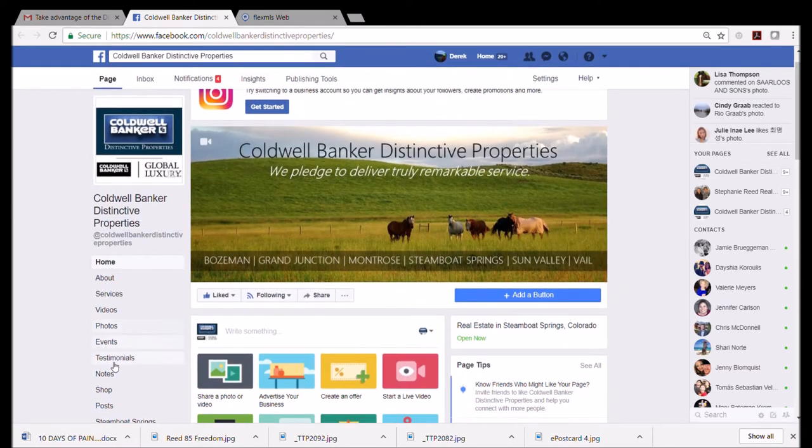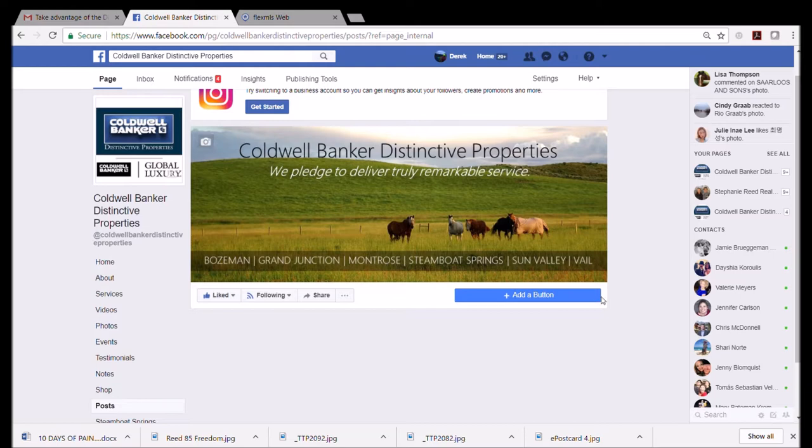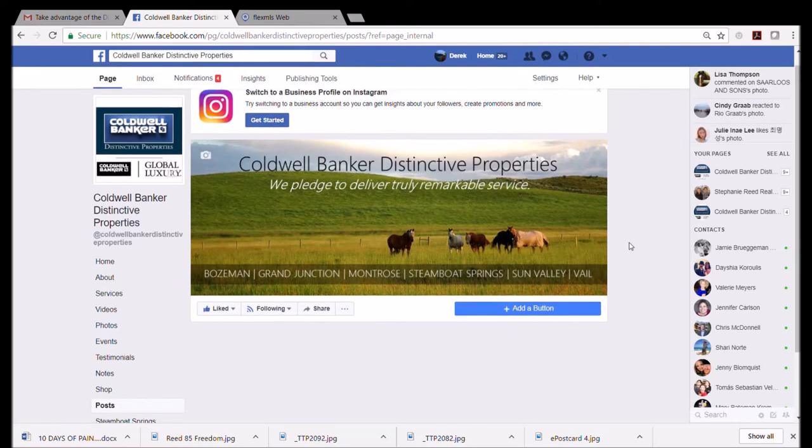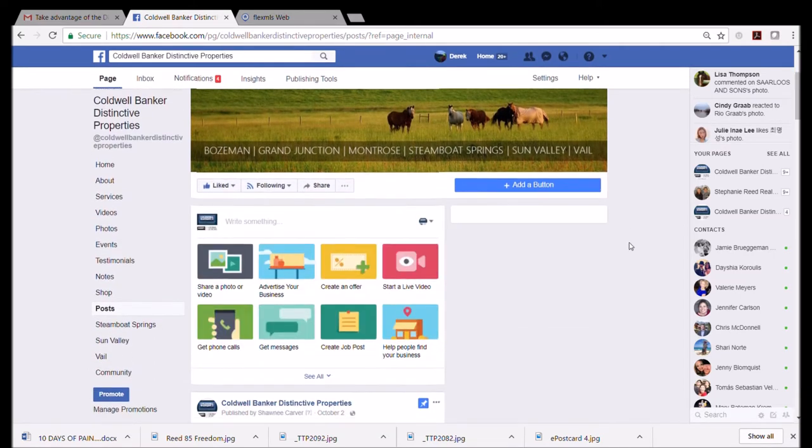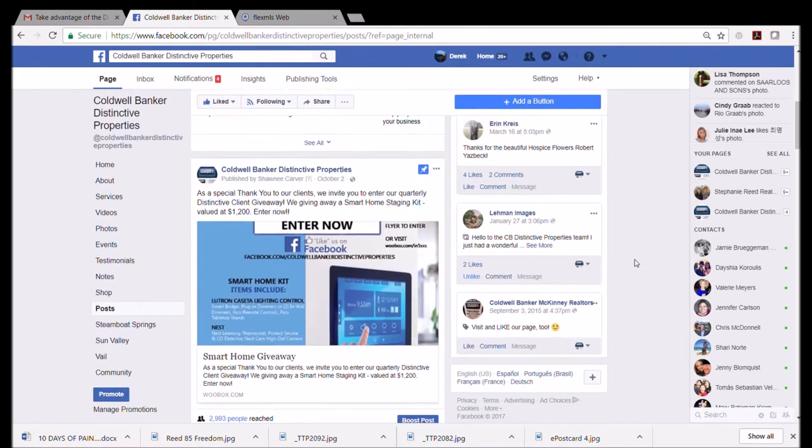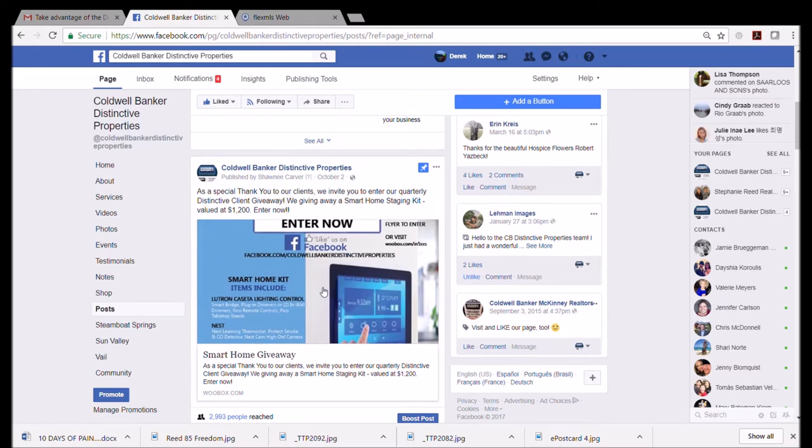Facebook really tries to make you push a lot of buttons so that you're spending time looking at ads, and we want to just cut to the chase. So we're going to come over here to 'Posts' and that will bring the most recent posts made onto this page to the front.